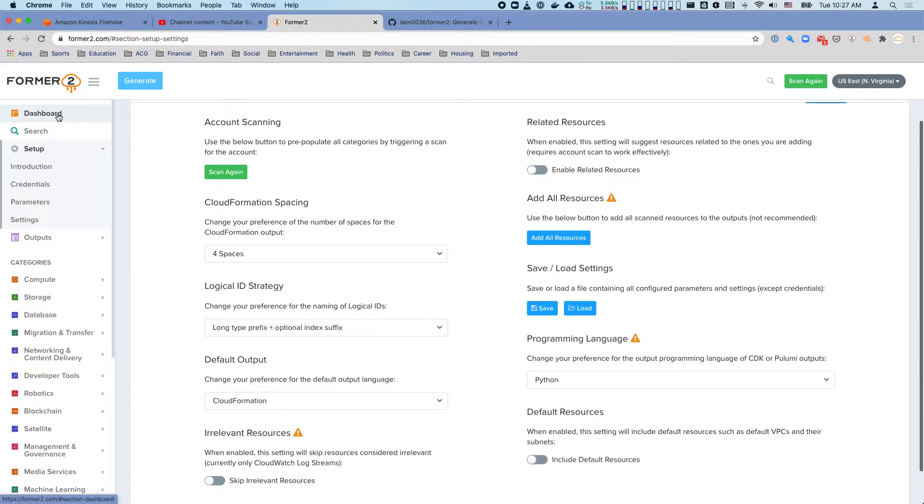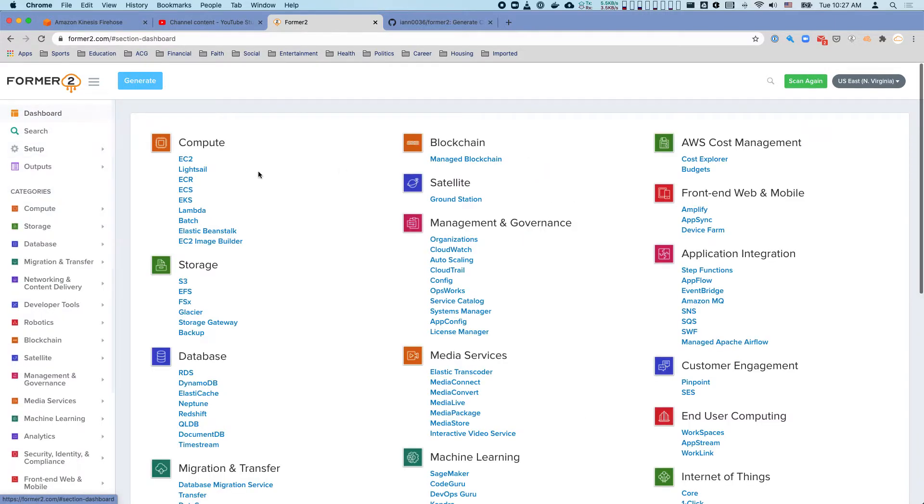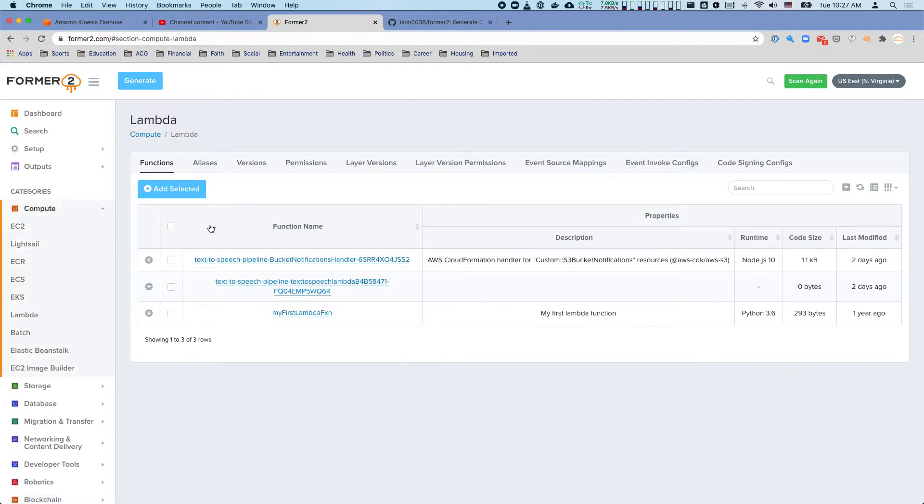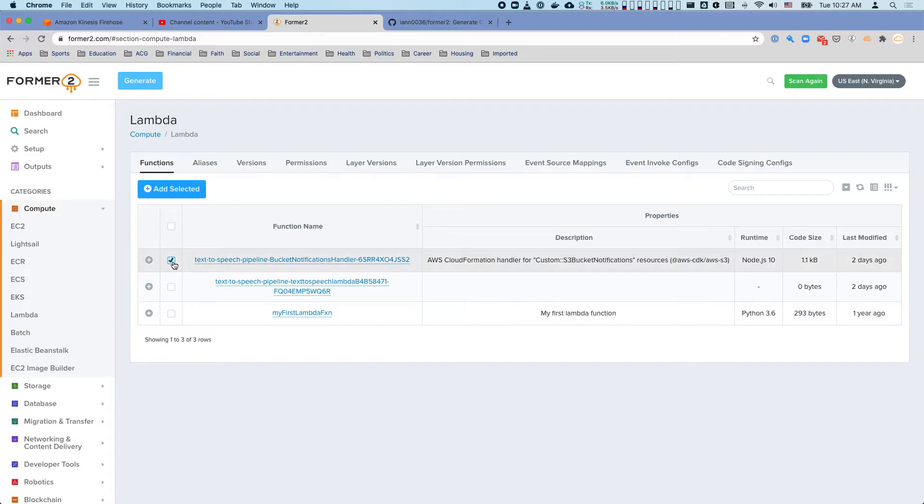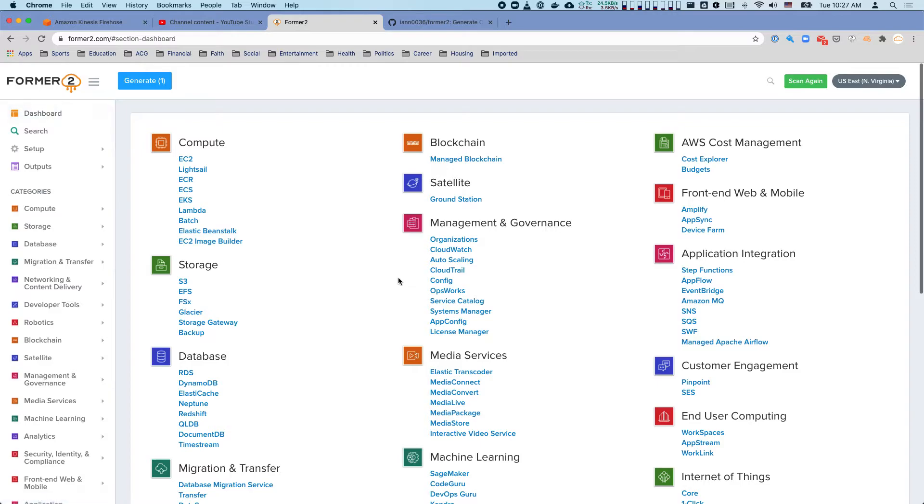From there, now that it's scanned all of that, I can go ahead and go to the dashboard. For example, I happen to have a lambda in my account. I can just add that, go back to the dashboard.